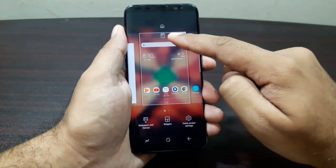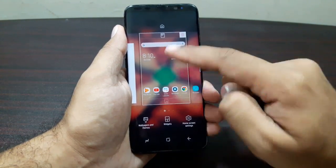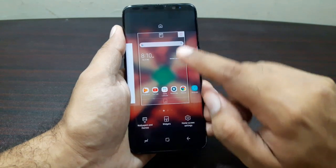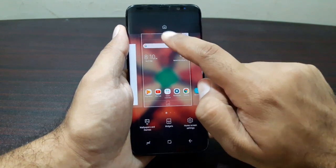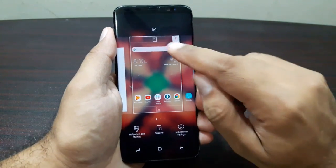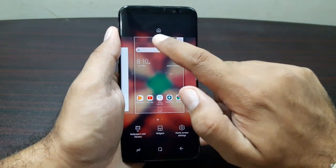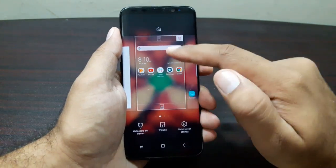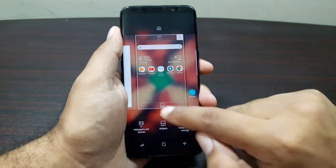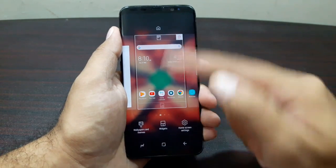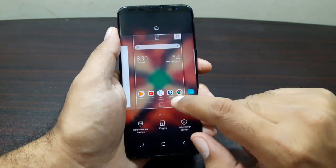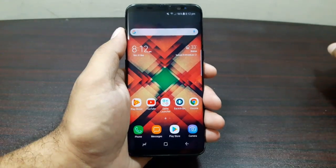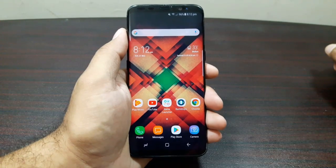There are a few more launcher settings — you can set the app icons to display at the top or bottom of the screen. Just tap the corresponding icon and they'll shift to the top or bottom.